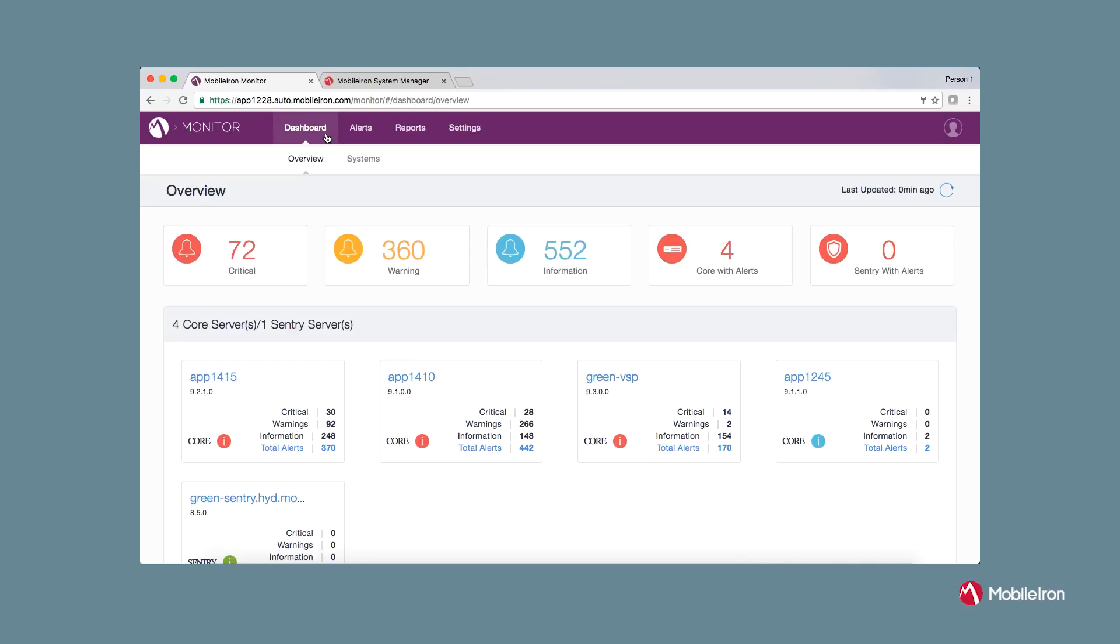It also allows the admin to receive notifications proactively in the event if any of the MobileIron product-specific components or services have performance or functional impact. Based on this information, an admin can also generate an incident ticket with ServiceNow.